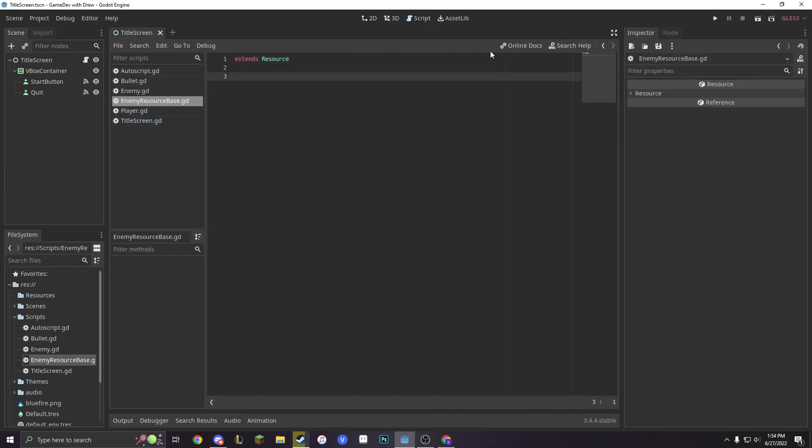What our resource is, is just something that can encapsulate a lot of data, and you can just push it out into whatever scripts you want. You can make a save game with resources, which there are other tutorials. So what we're going to do is make an enemy resource.